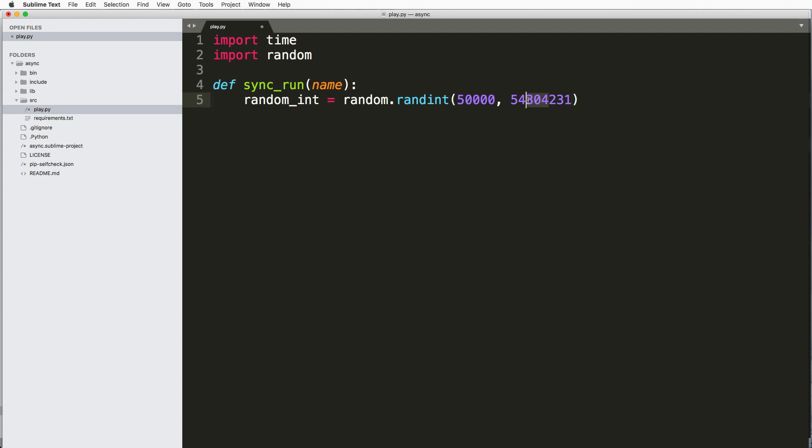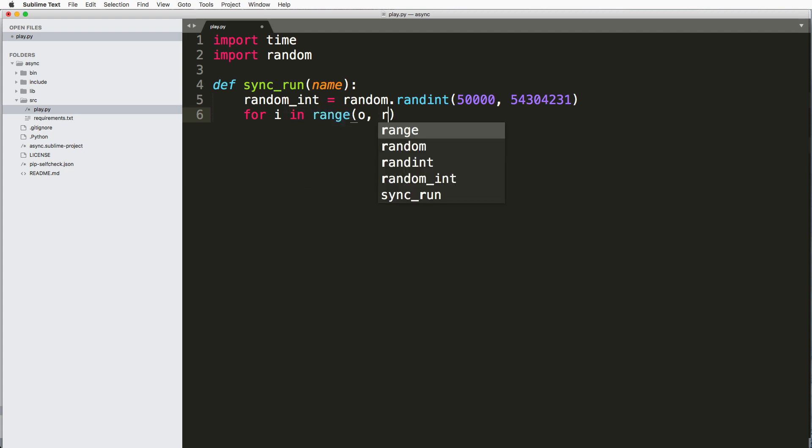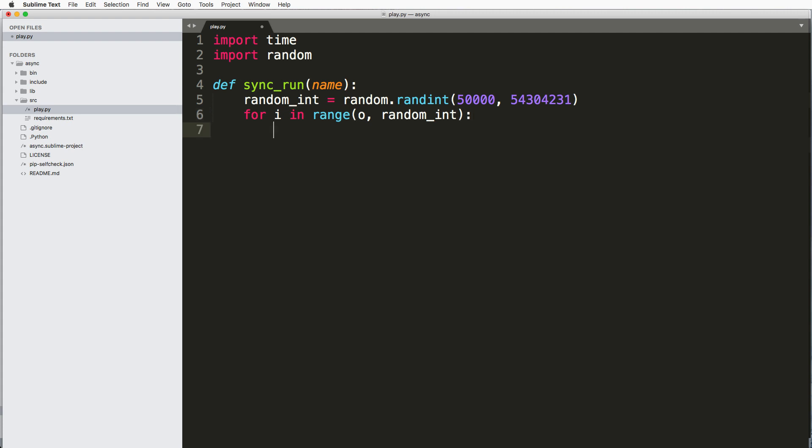So I'm getting a number between there and I'm going to loop through it. So I'll say for i in range zero to this random integer and really, I'm just going to pass.